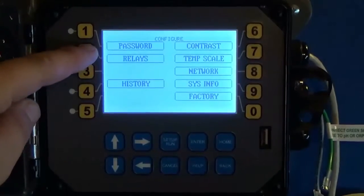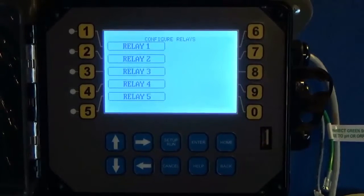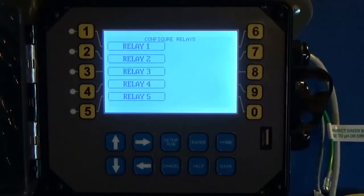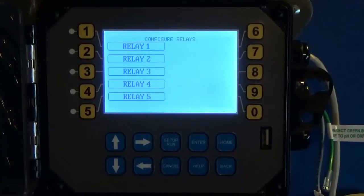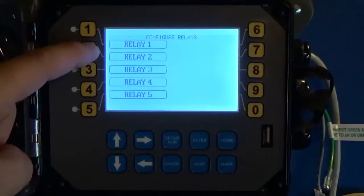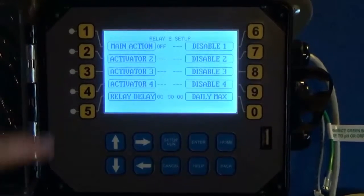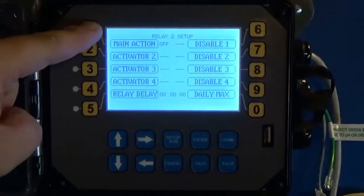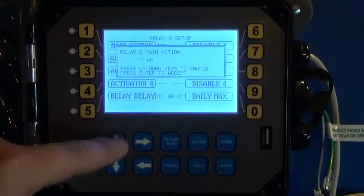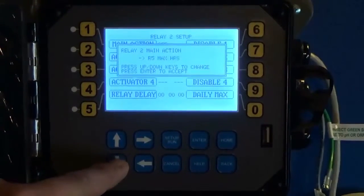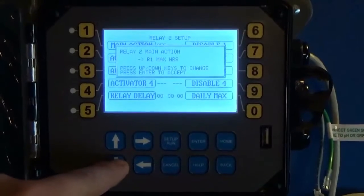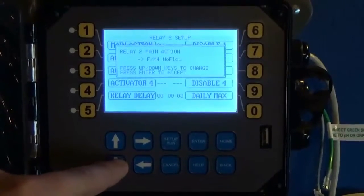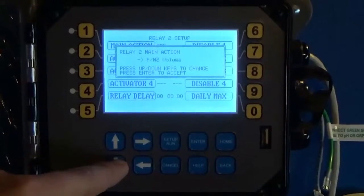You want to go to relays, and you really need to do this anyways because you've got to tell the unit what relay is activating based off of that input. We'll choose relay 2. I want my main action on this relay to be milliamp input 1.